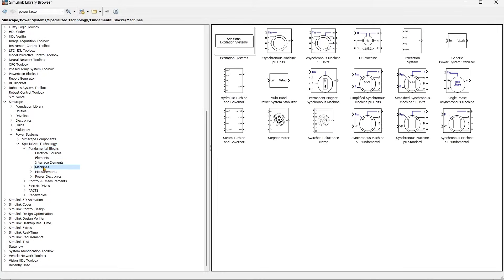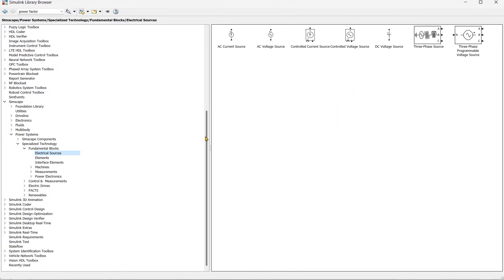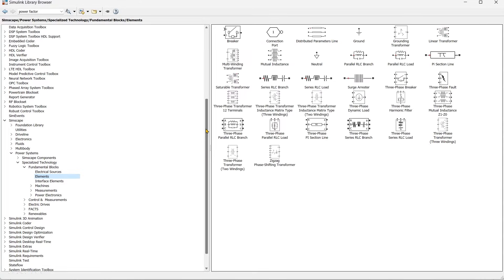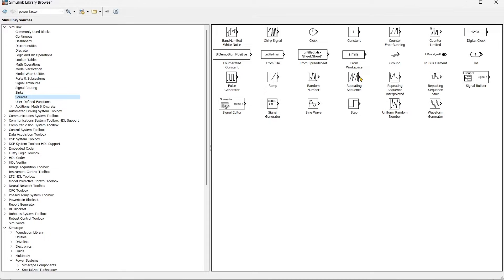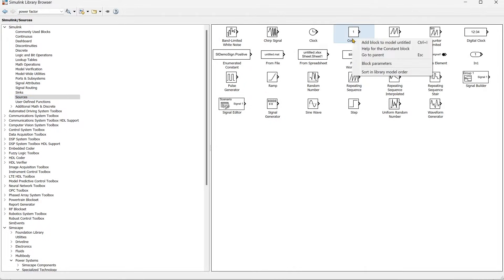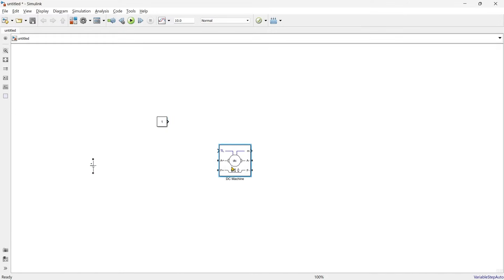First we'll take our machine. Here we have the DC machine — we'll add this title model. Then we'll get the source: we want a DC source, and we also want a constant block which is available in Sources. Now we'll arrange all these things and prepare a simple circuit.